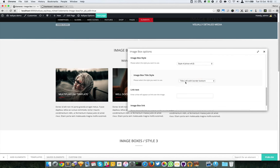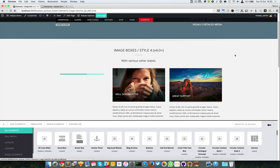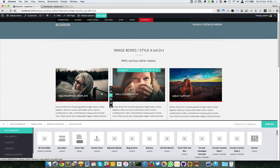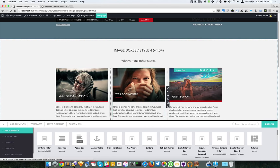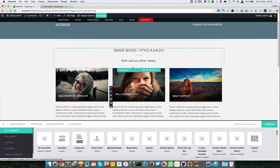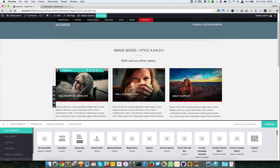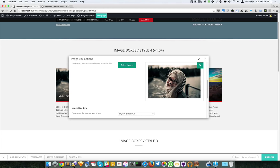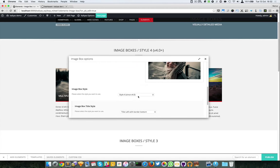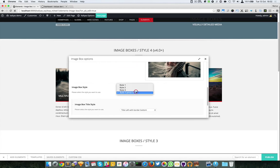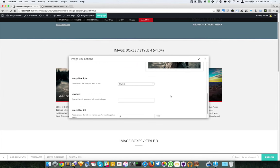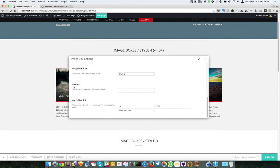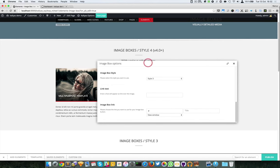You can also choose title left with border bottom like this one here, or if you want a totally different style, just choose which one you want. You can also have a link to link the image boxes.